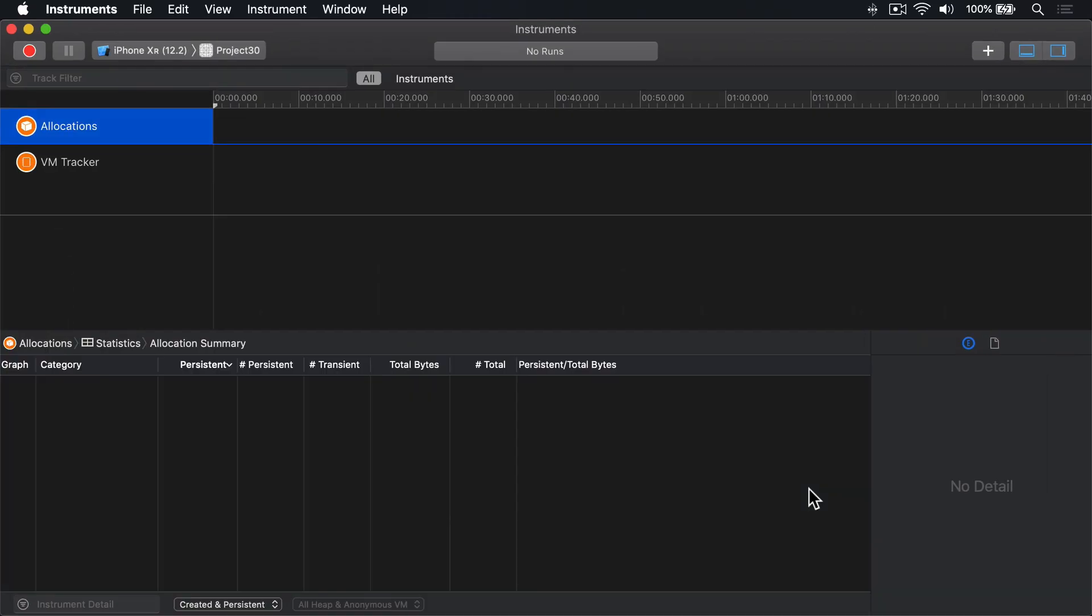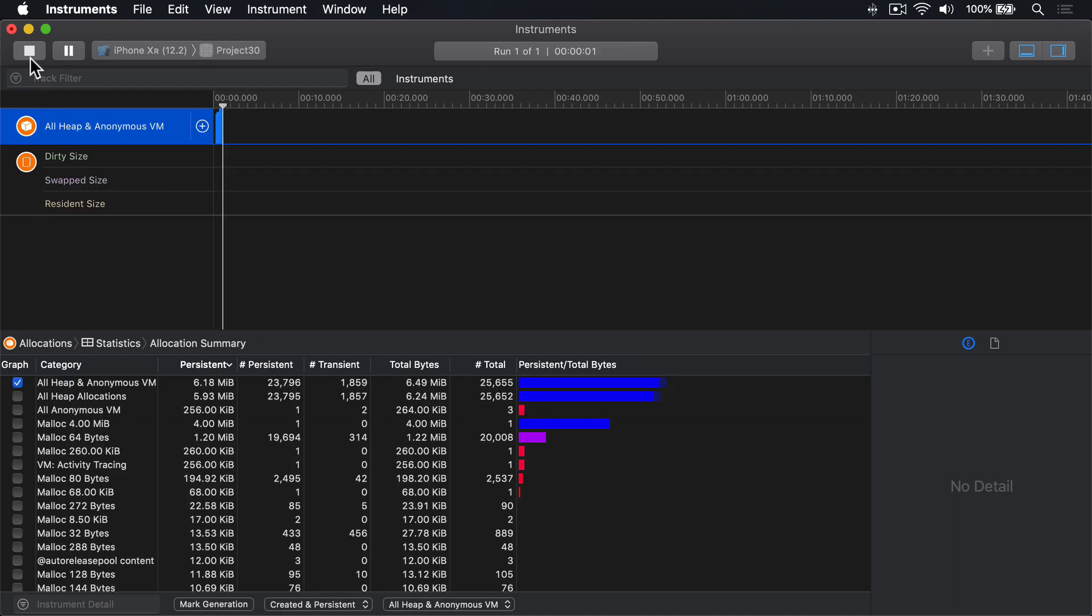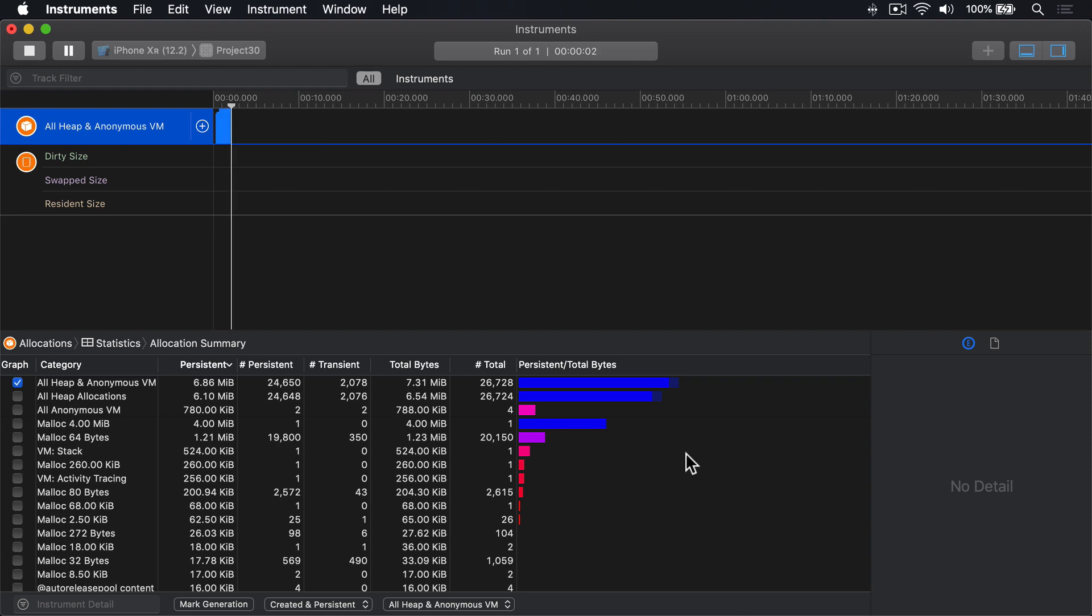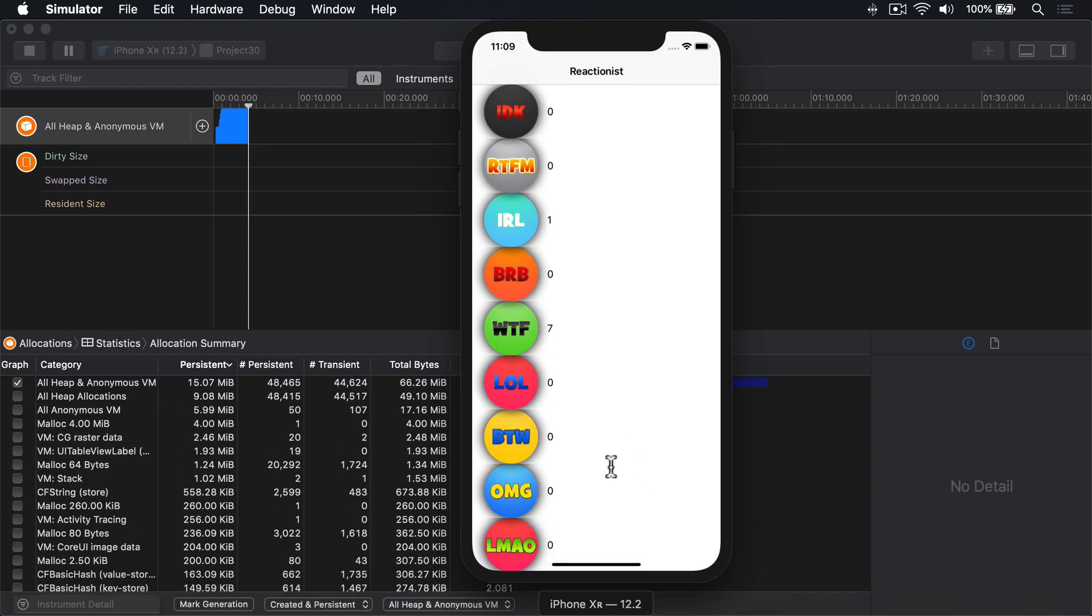This tells you how many objects you're creating and what happens to them. Go ahead and press Record inside Instruments to launch the app. Then, in the simulator, scroll around.